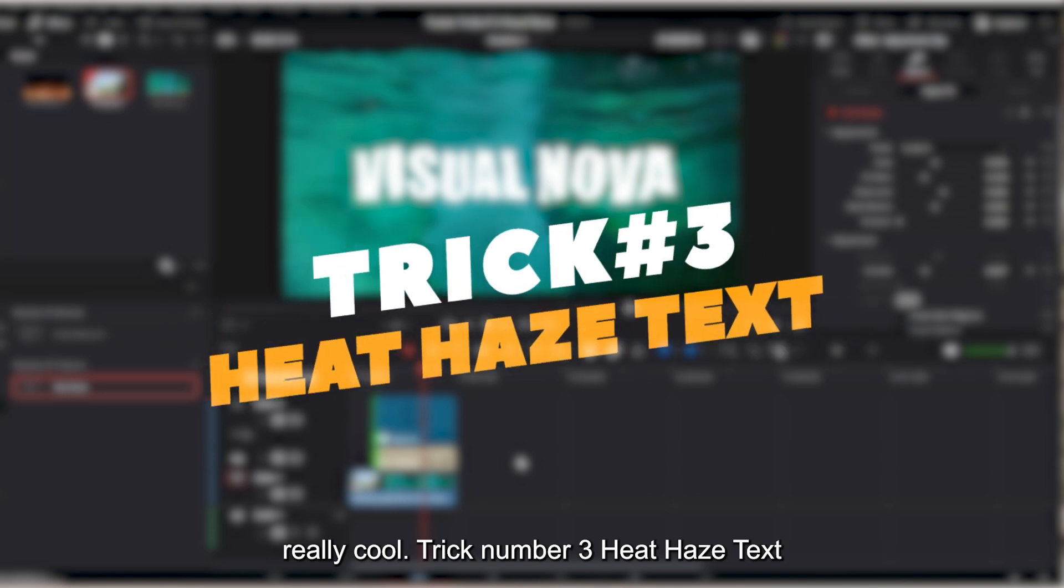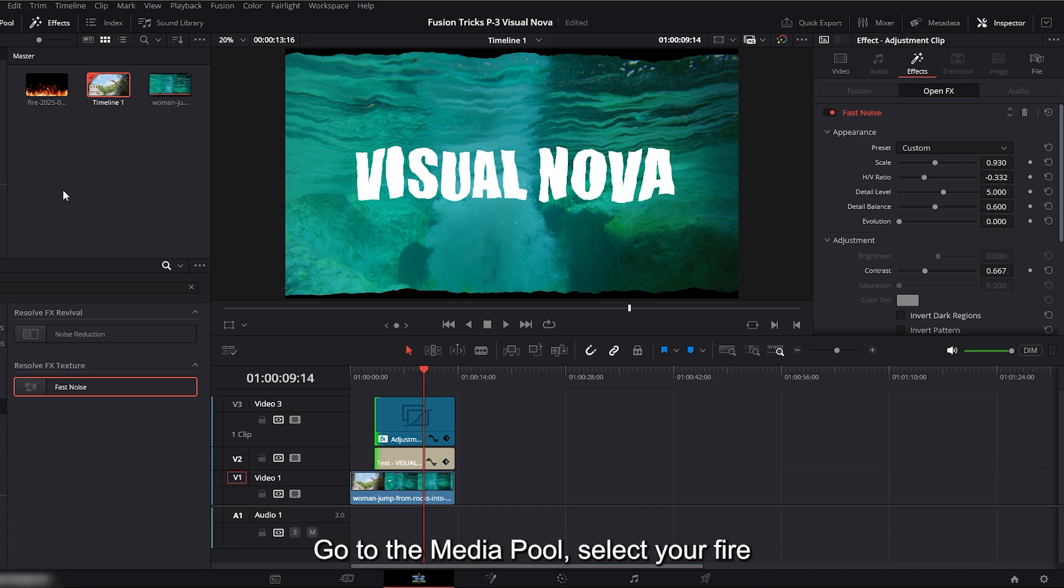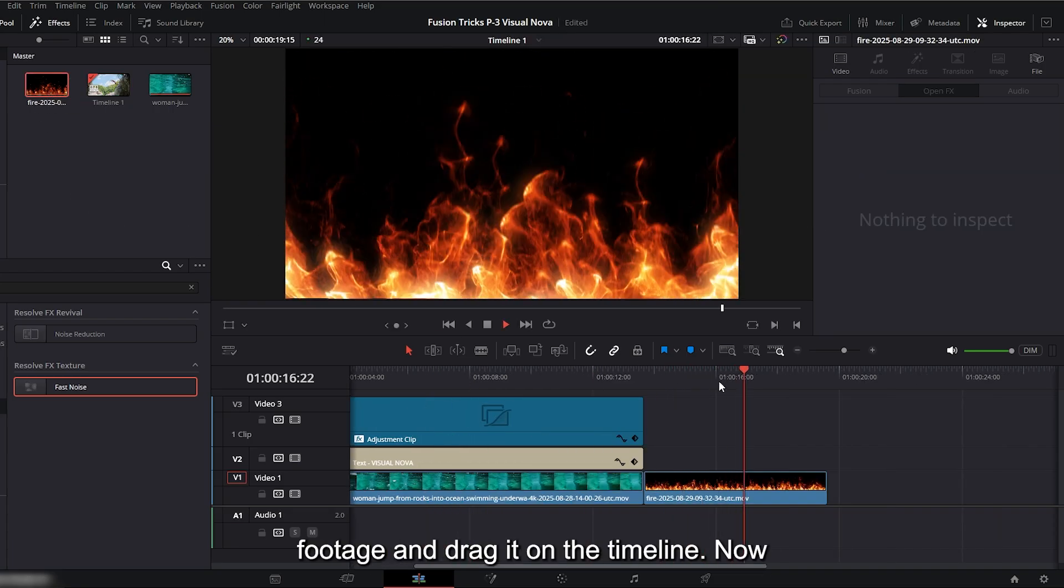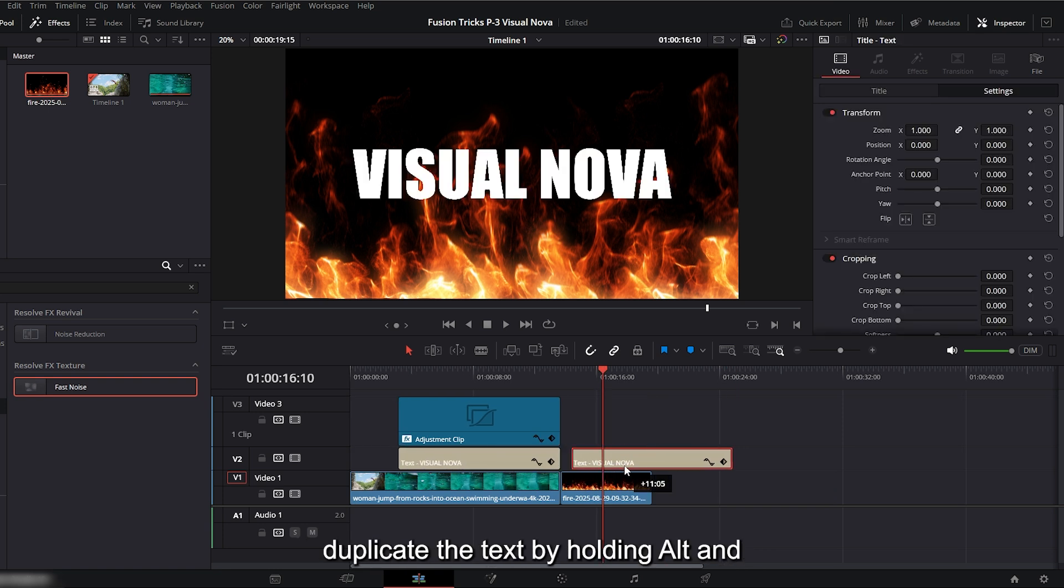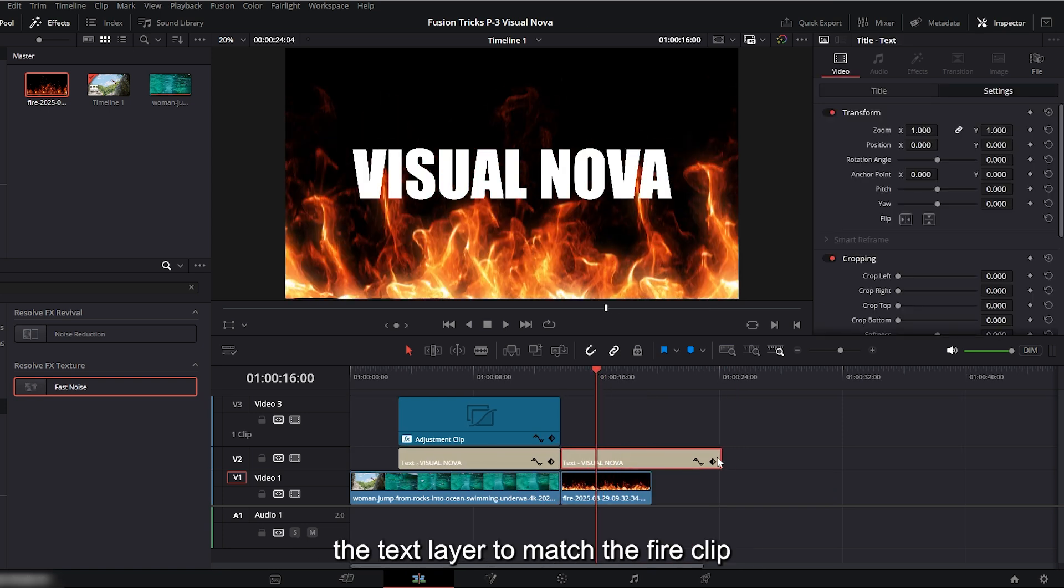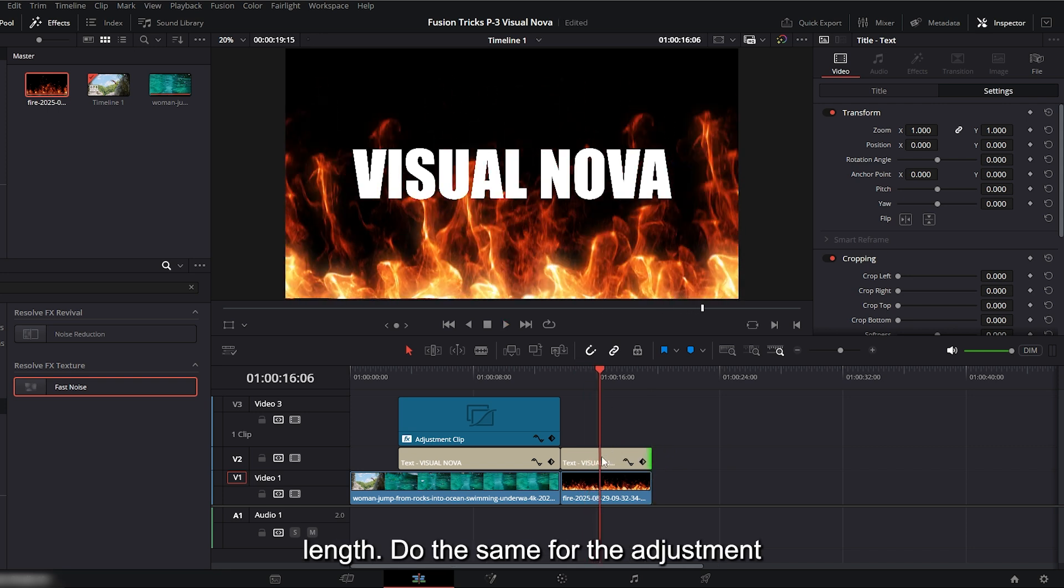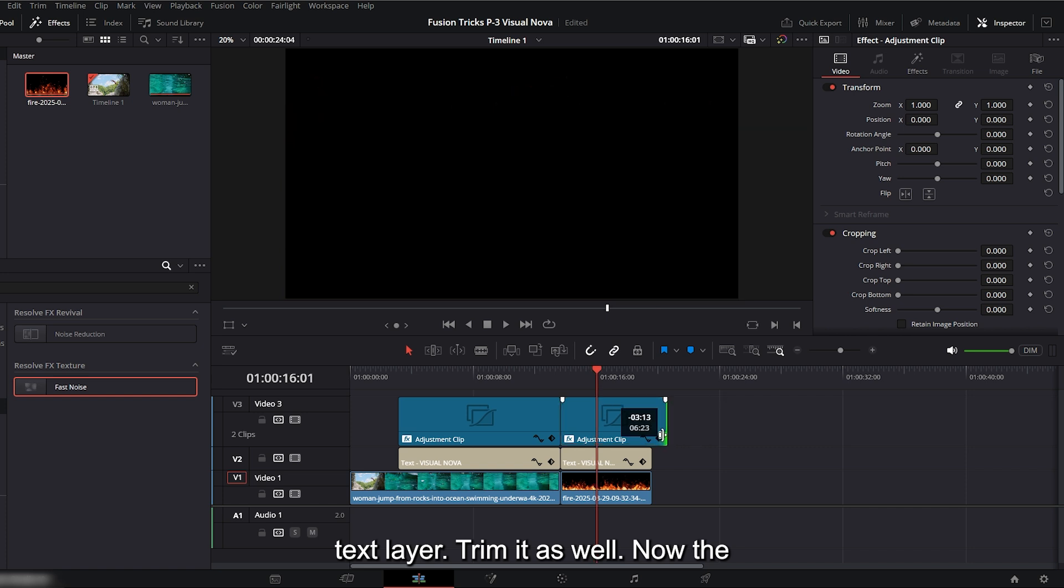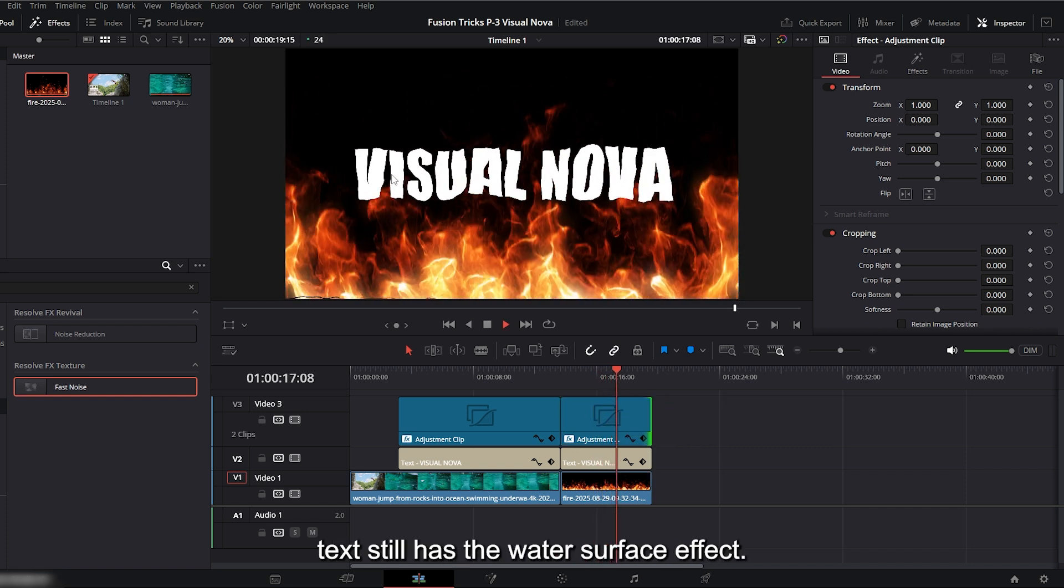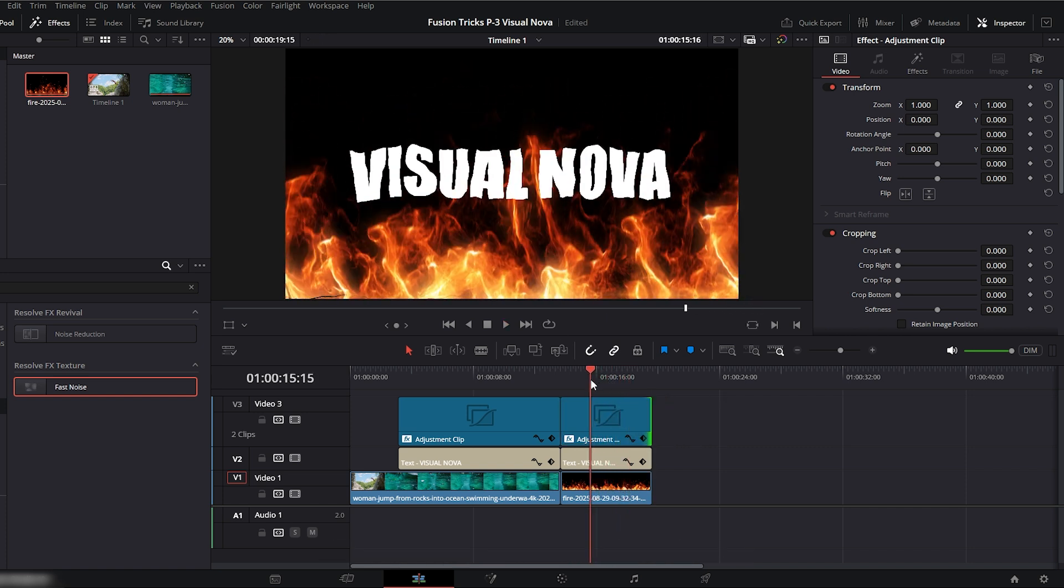Trick number 3: heat haze text. Go to the media pool, select your fire footage and drag it on the timeline. Now duplicate the text by holding alt and dragging it above the fire video. Trim the text layer to match the fire clip length. Do the same for the adjustment clip. Hold alt and drag it above the new text layer. Trim it as well. Now the text still has the water surface effect.